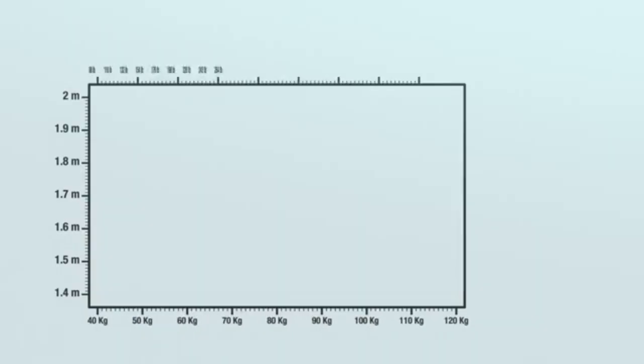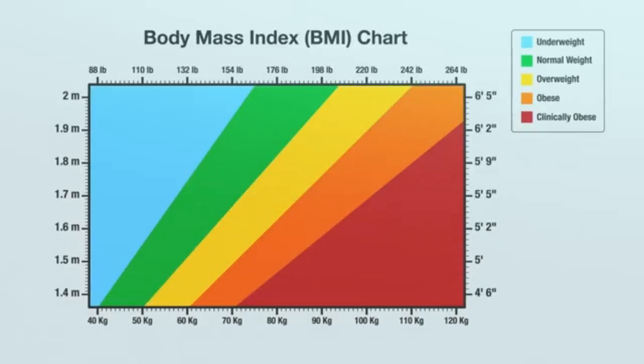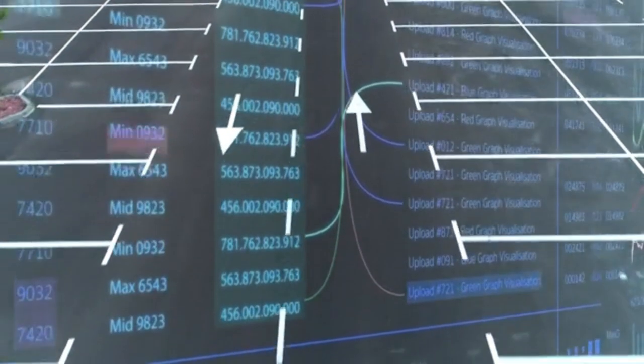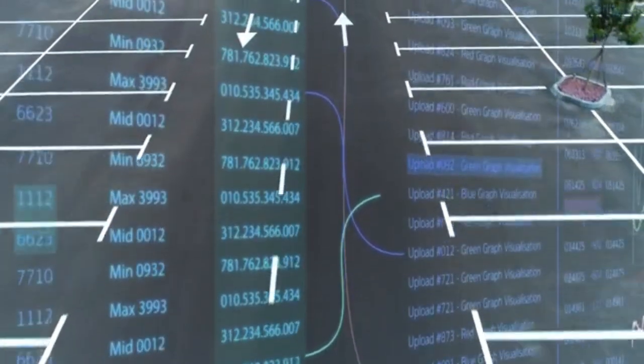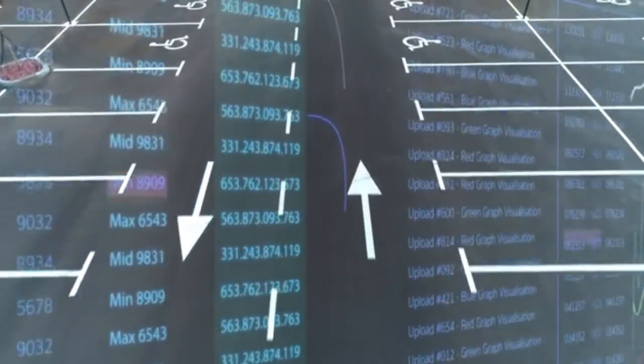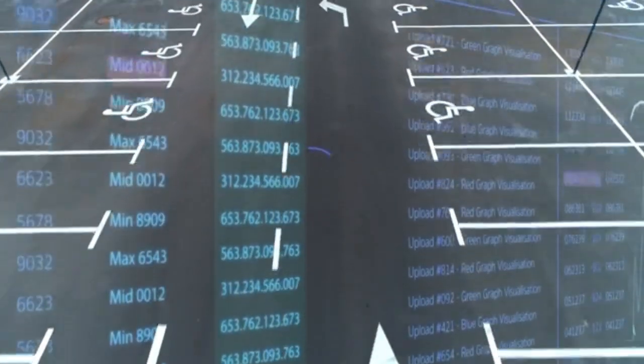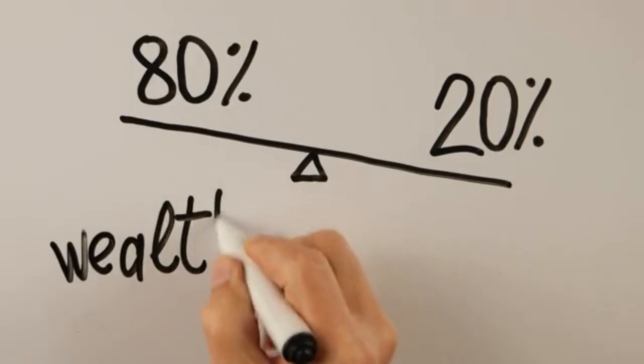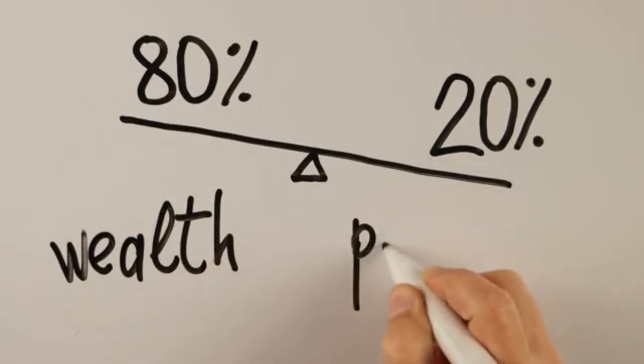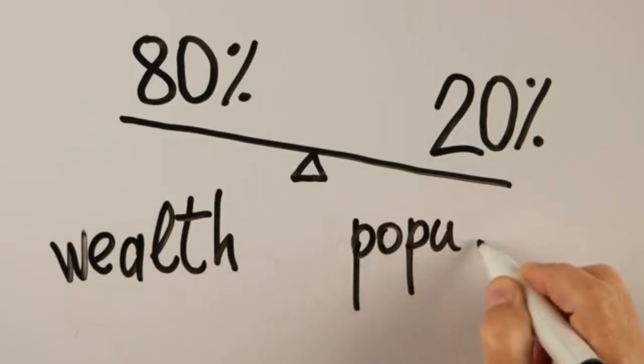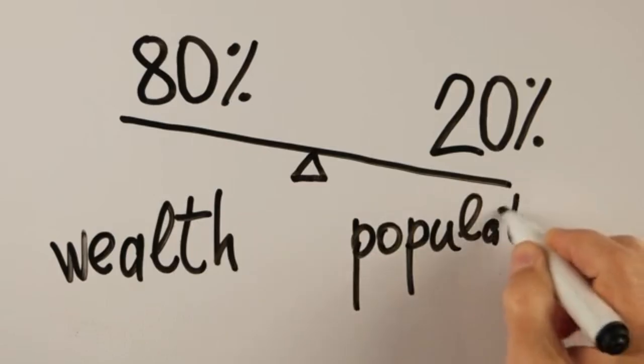MathV2 hits nearly 99% on the IMO-proof bench, reaches gold medal territory on Olympiad-level problems, and completely crushes the 2024 Putnam exam with a near-perfect score of 118 out of 120.